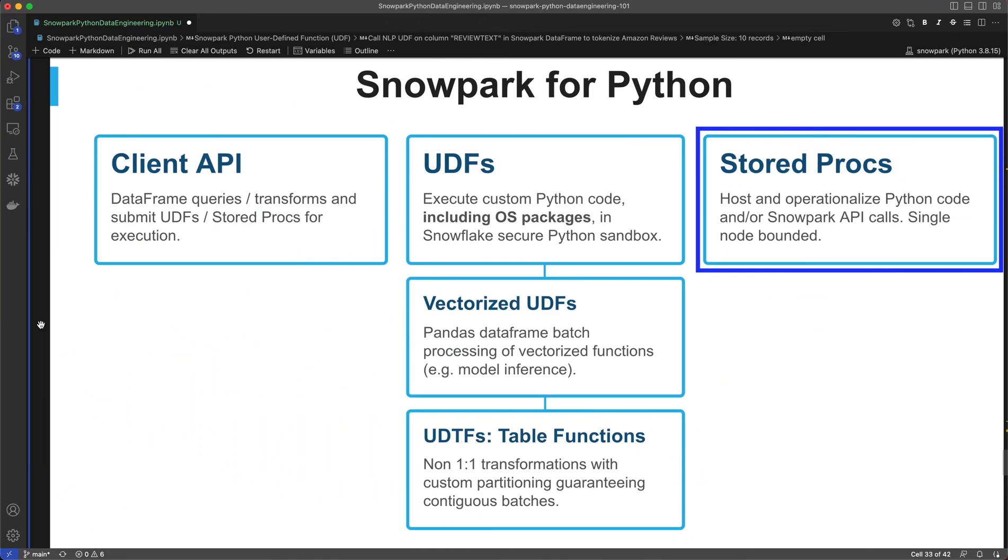In the previous segments, we saw how you can load large datasets with millions of rows into Snowpark dataframes and then use Snowpark for data transformations, including user-defined functions.